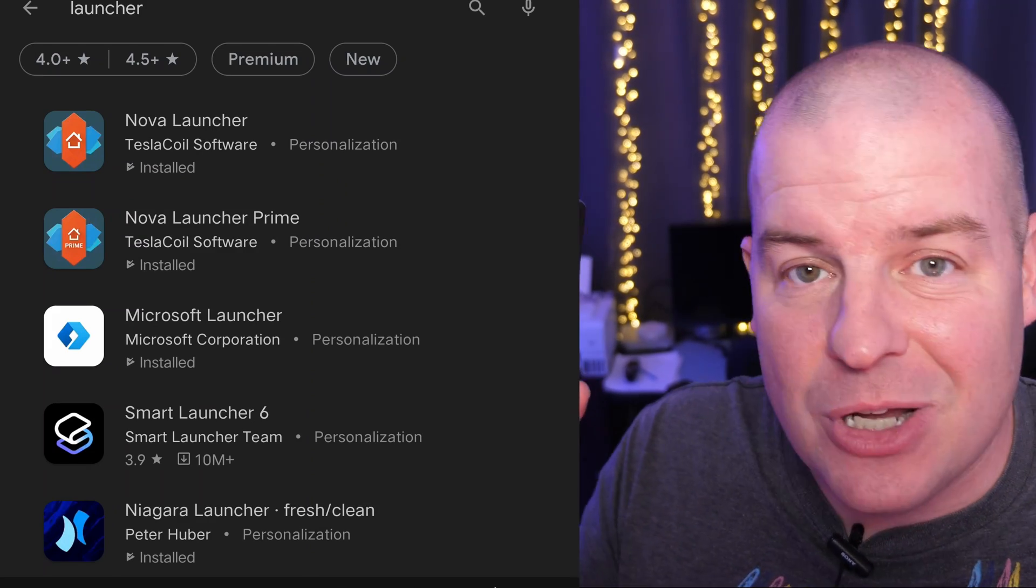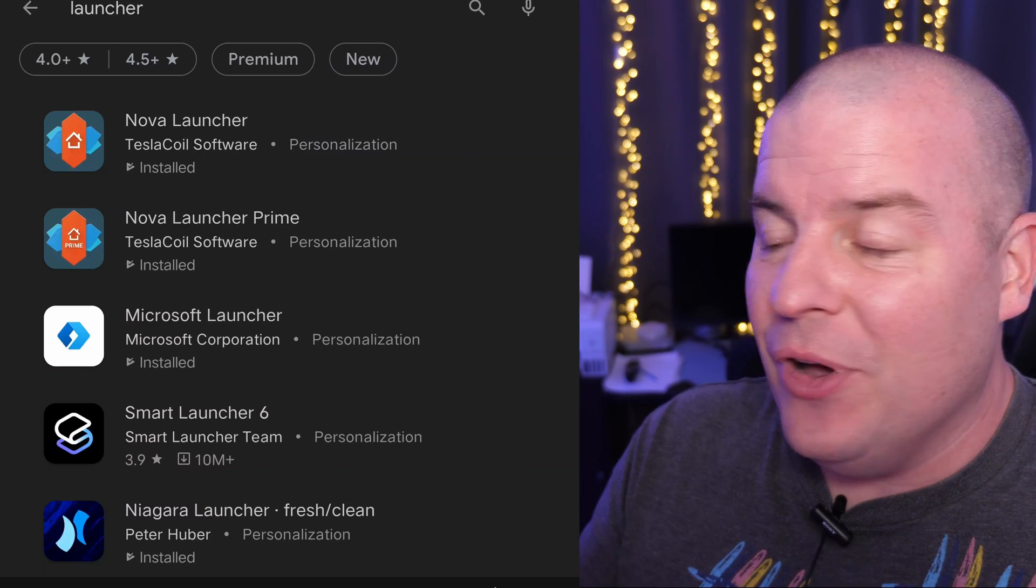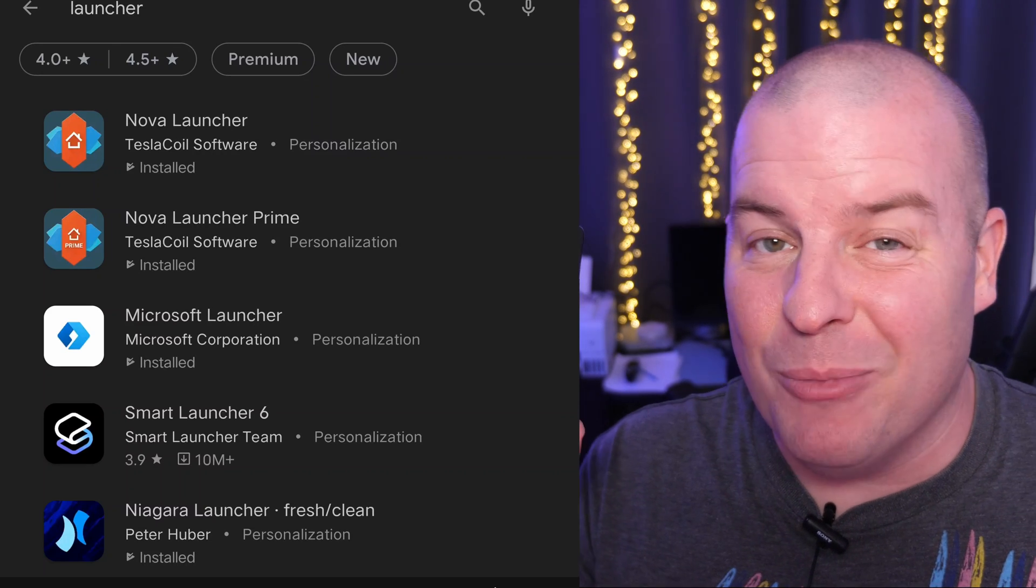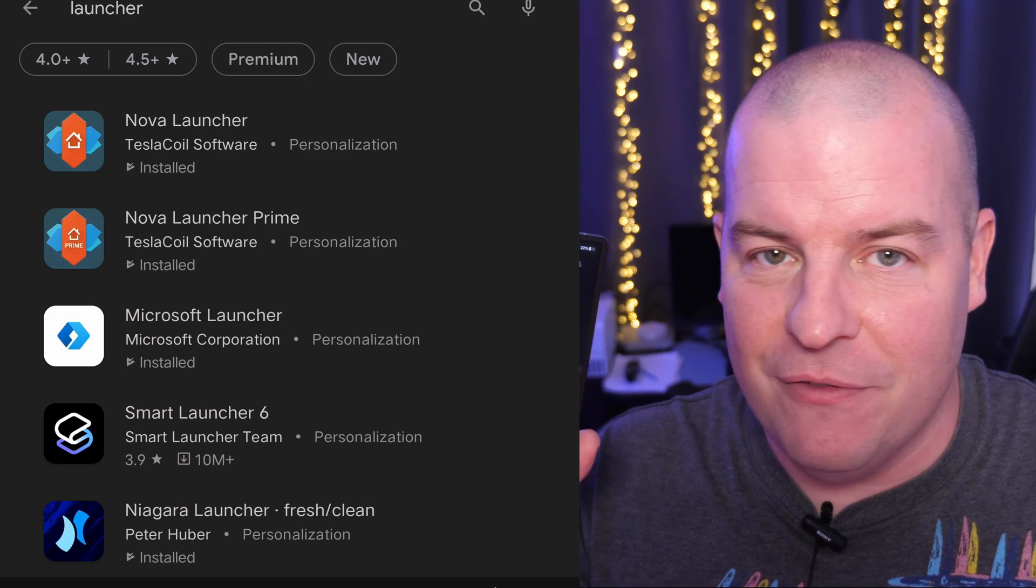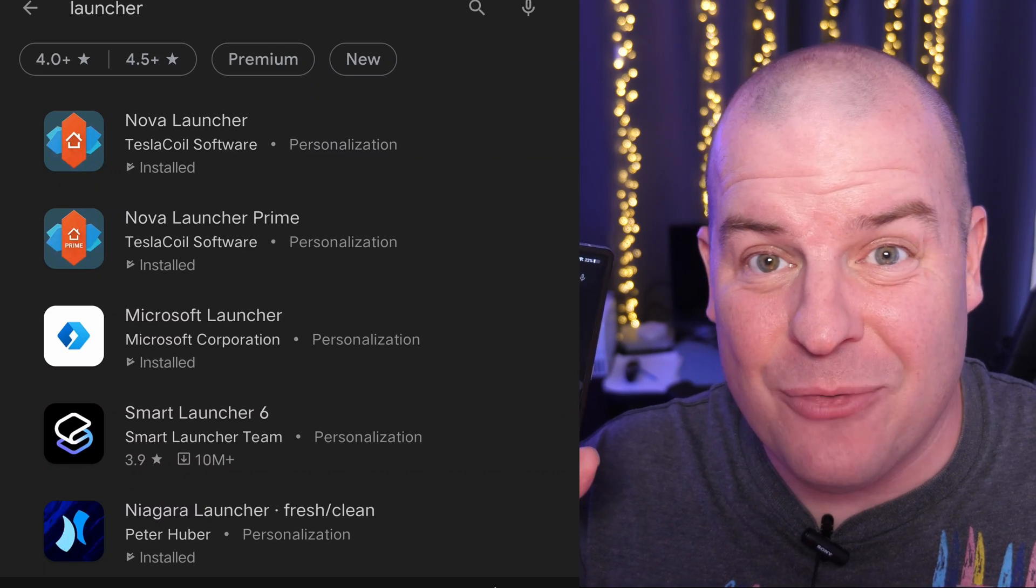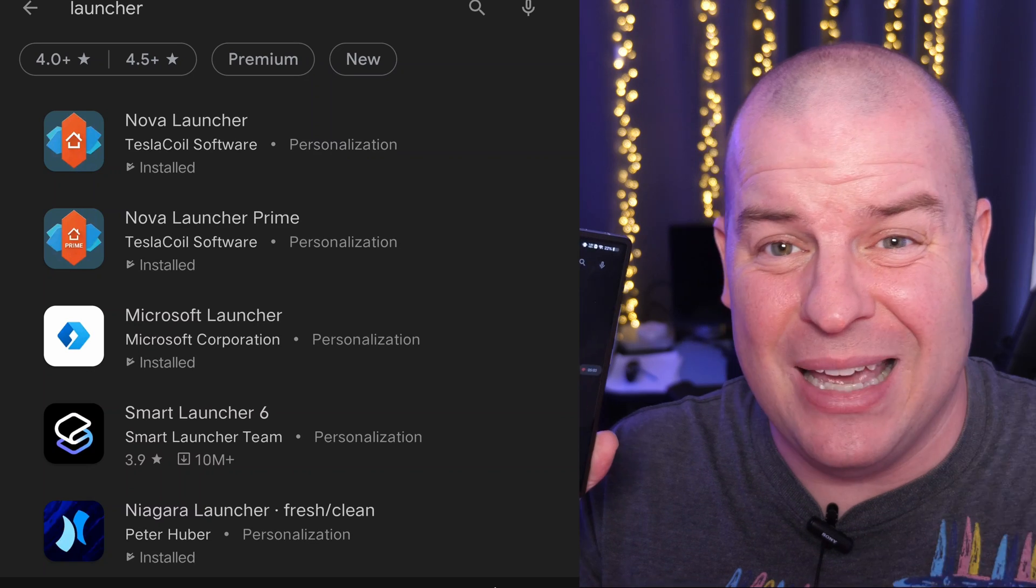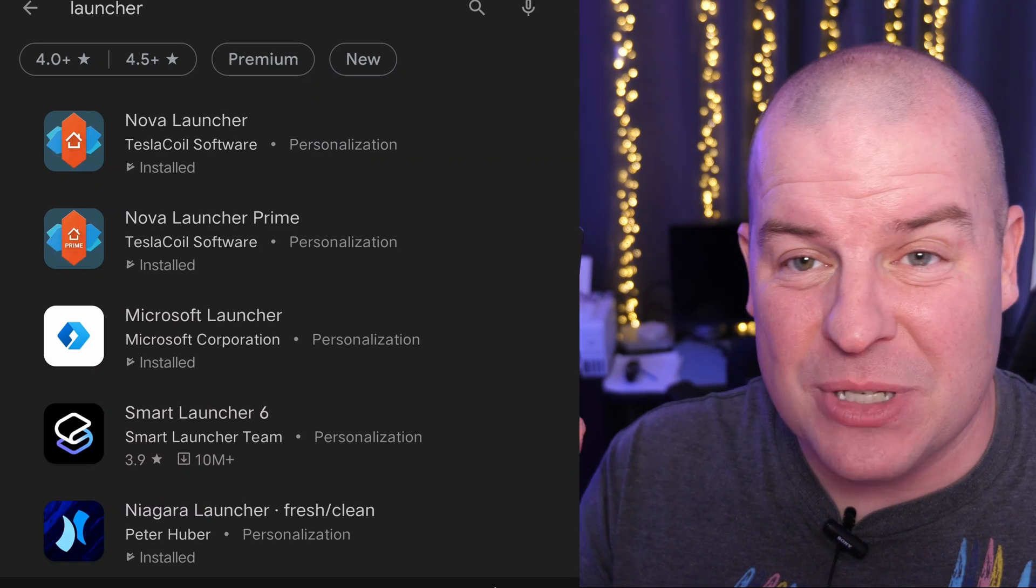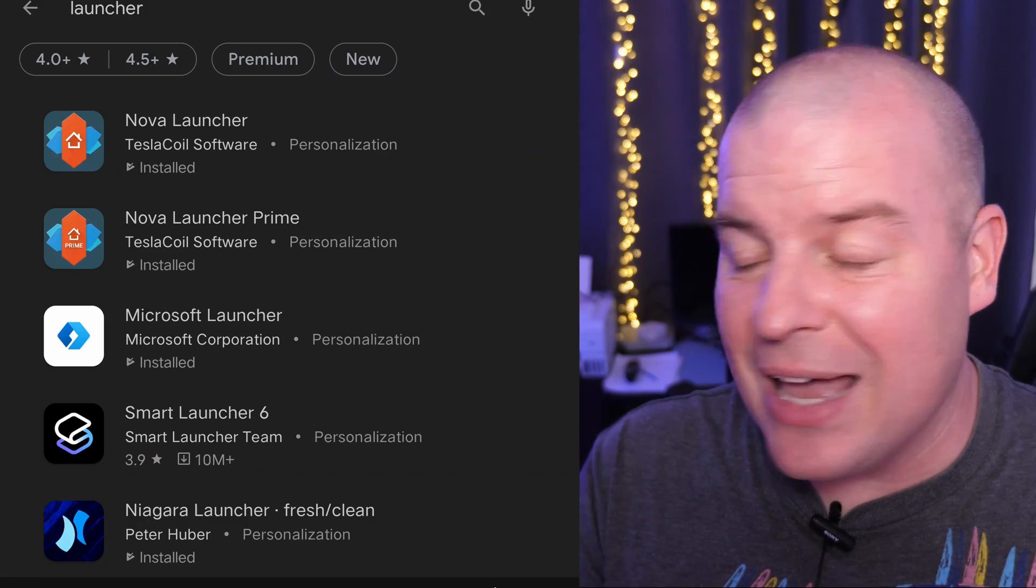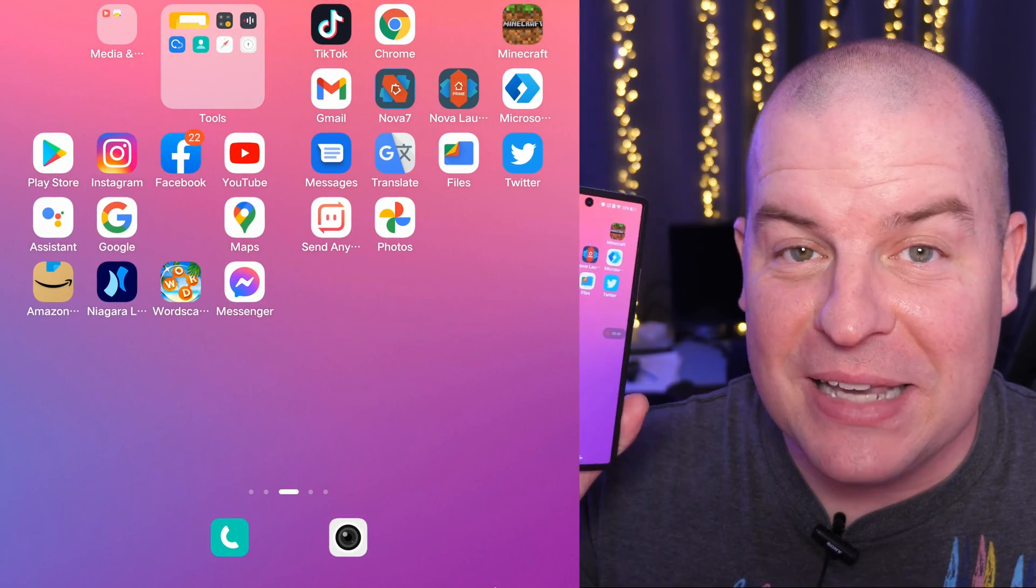There's a bunch that you can choose from. Nova is probably the most popular one or the one that offers a ton of extras that you can get for free, but you can also buy their extras and get even more features. So that's the one I'm going to be using right now. So just download it. Once it's downloaded, hit your home button.